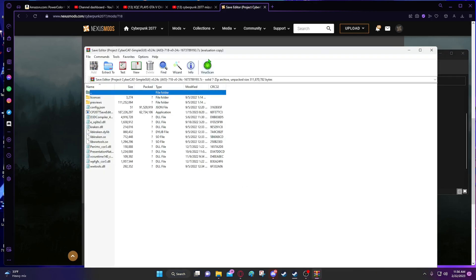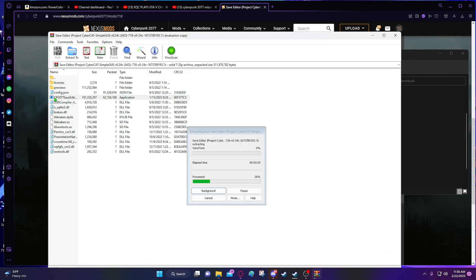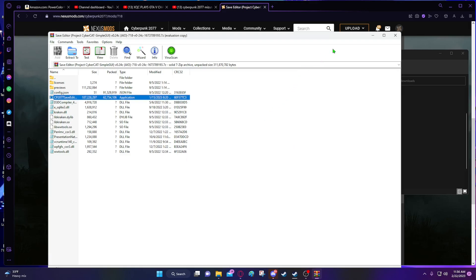I use WinRAR to unpack my files, but you don't need to unpack this, so that shouldn't be a problem. Once you open this folder up, go to the save editor, the exe. And it will take a few seconds to load the first time and every other time you use it.